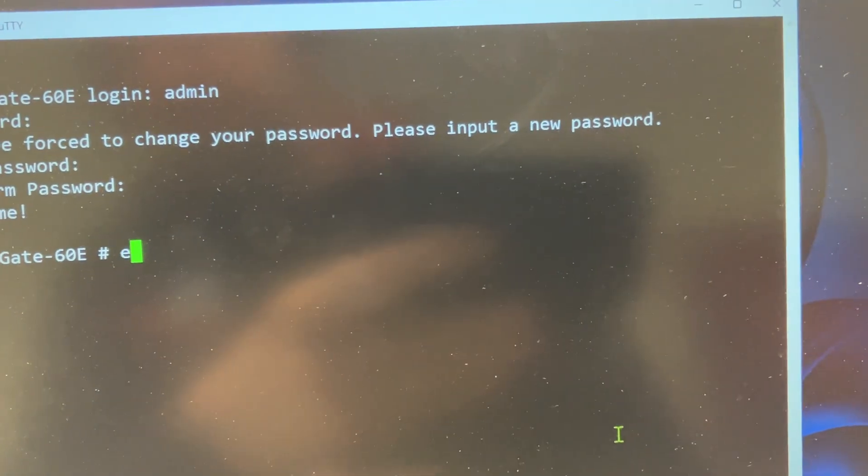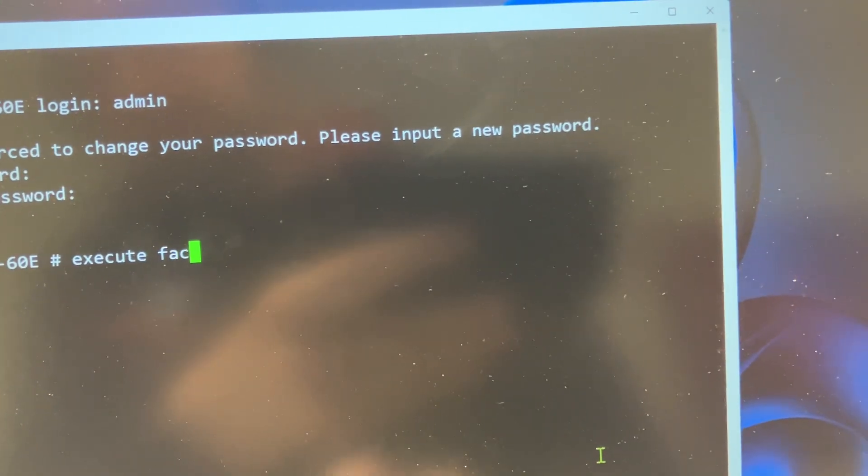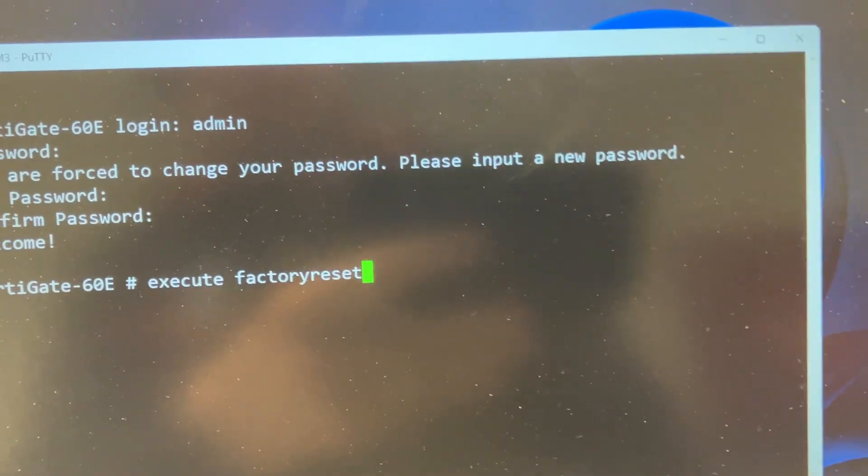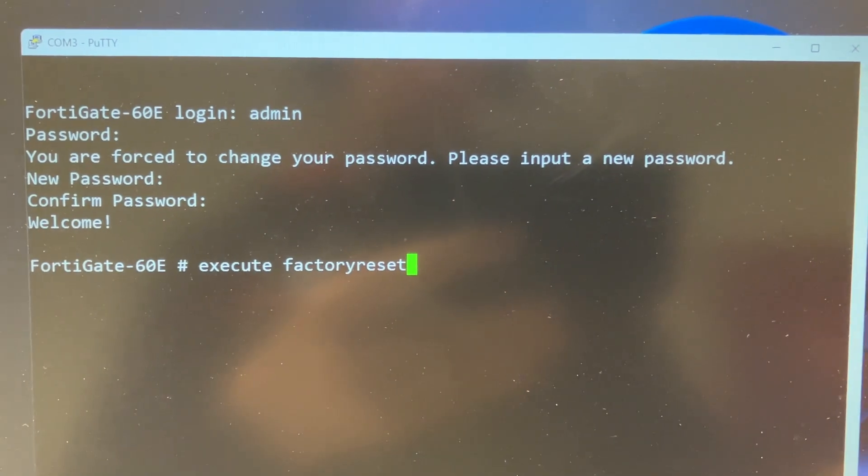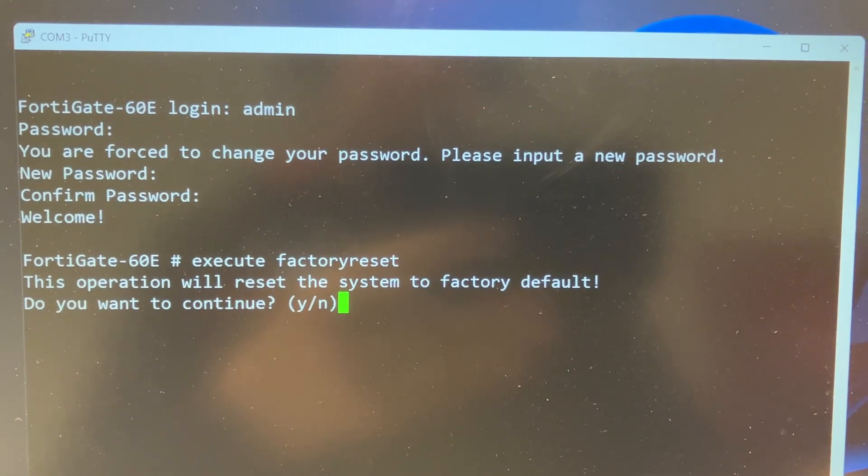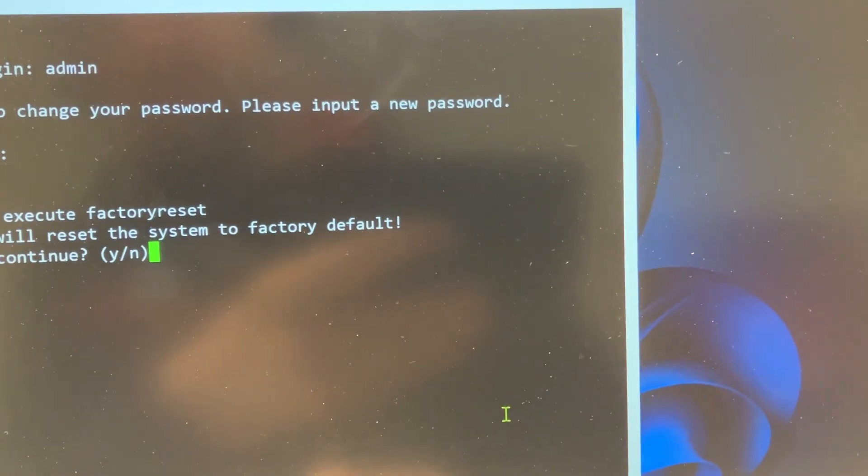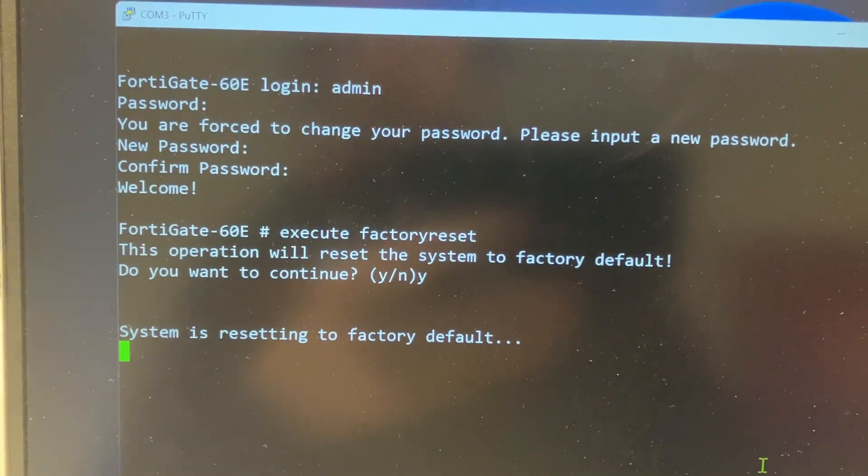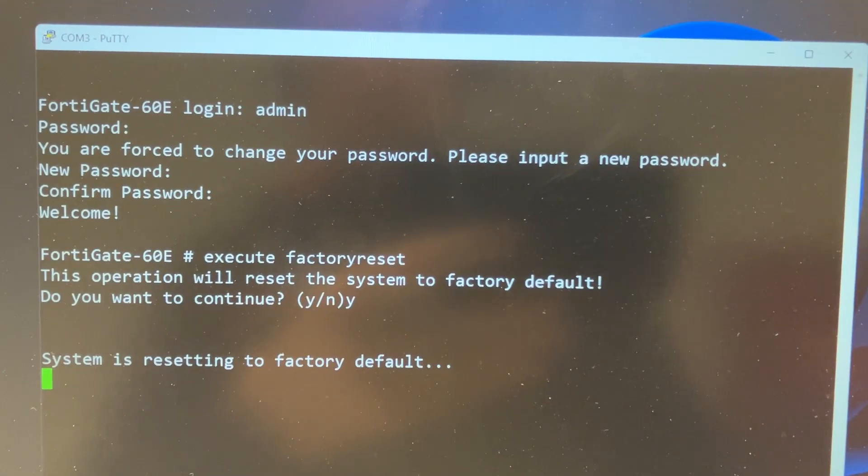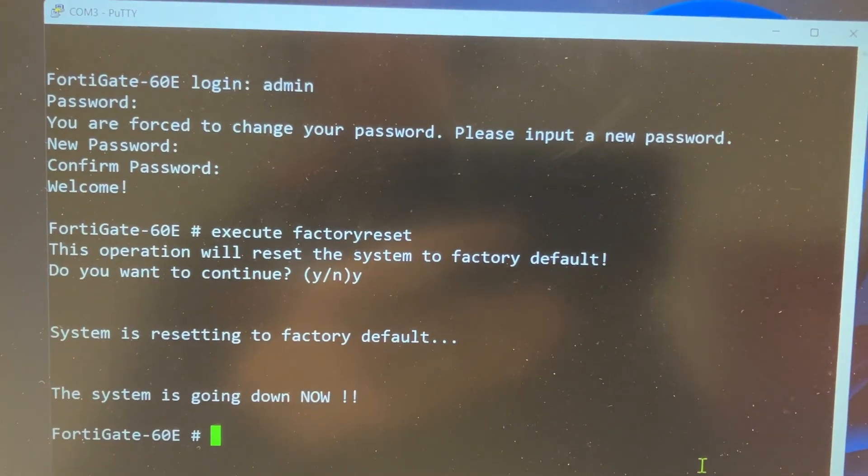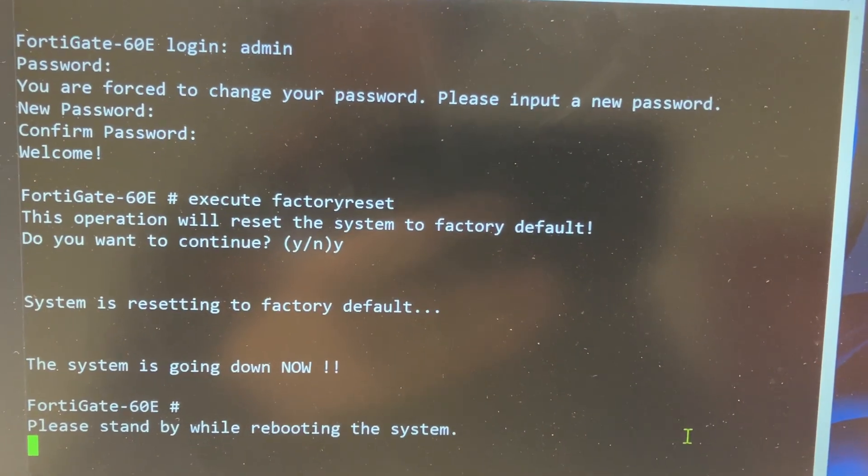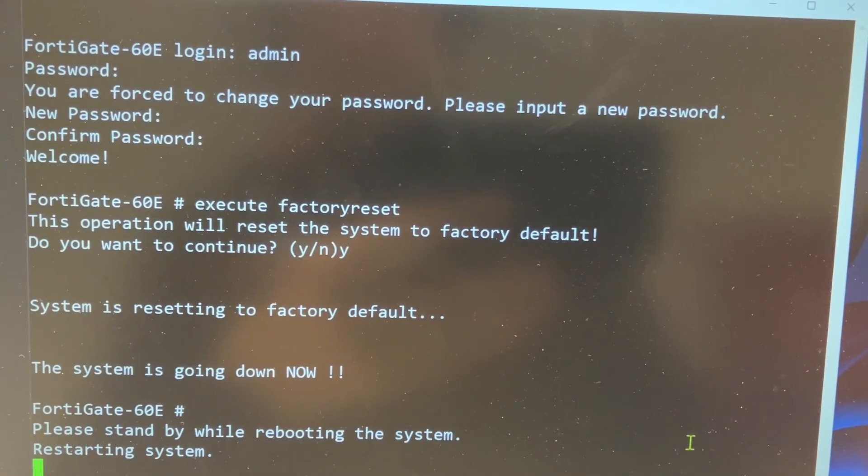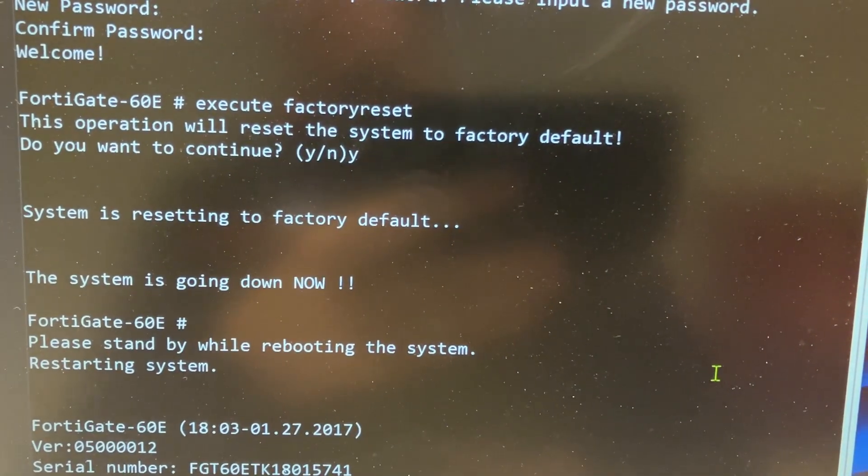It took quite a while, about maybe seven minutes in total. And here now in the CLI we can do execute factory reset. And if we hit enter here, we will have a confirm yes or no. And if we put in yes, system is resetting to factory default. So this is the way to go if you actually have access to the switch and you know the login already.